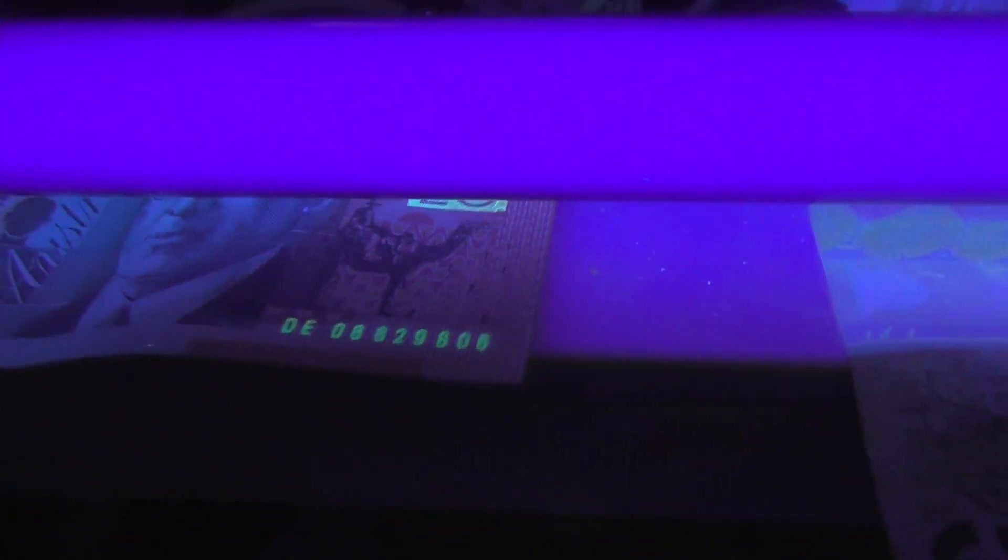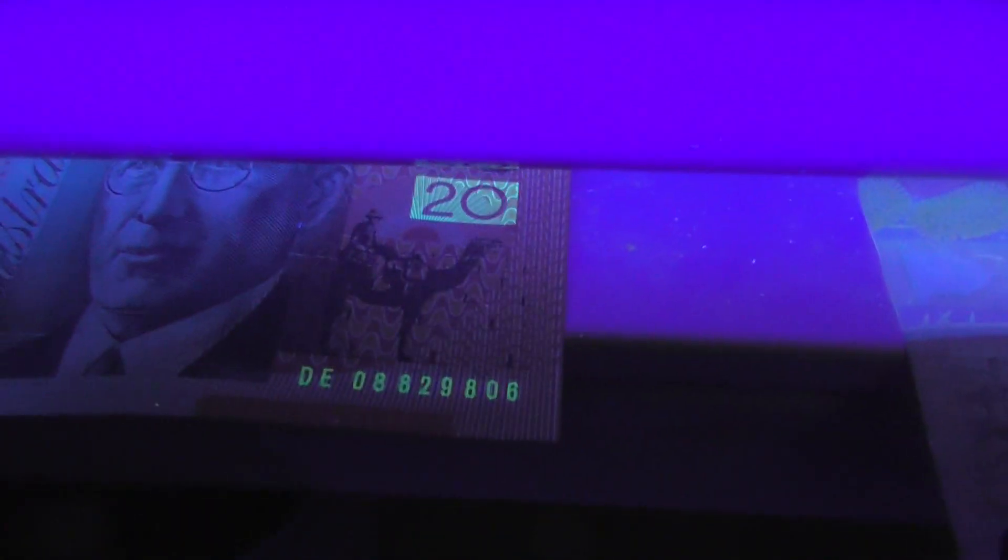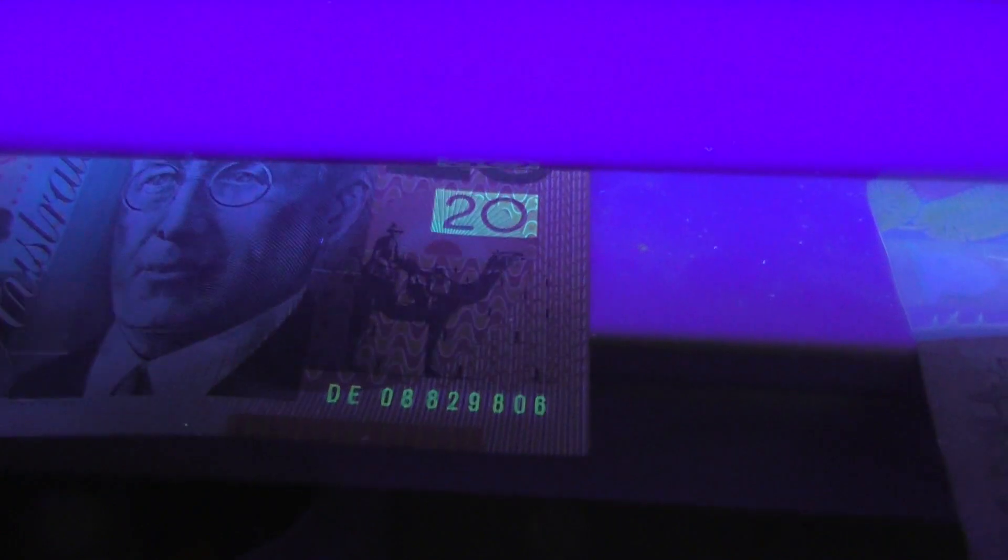These numbers are quite cool. The serial numbers are glowing up on the 20. A little logo on there as well. They've got the year of manufacturer of the note, I guess. And that's on the 50, so the digits are quite good.